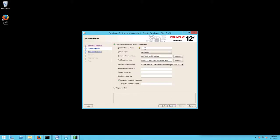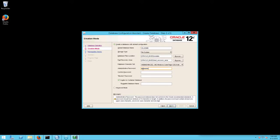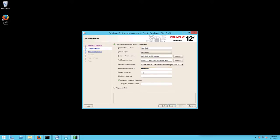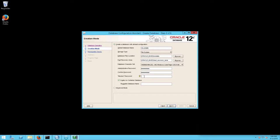The Creation Mode screen will appear. Enter a database name followed by your admin password and Maximo password. Uncheck Create as Container Database and click Next.